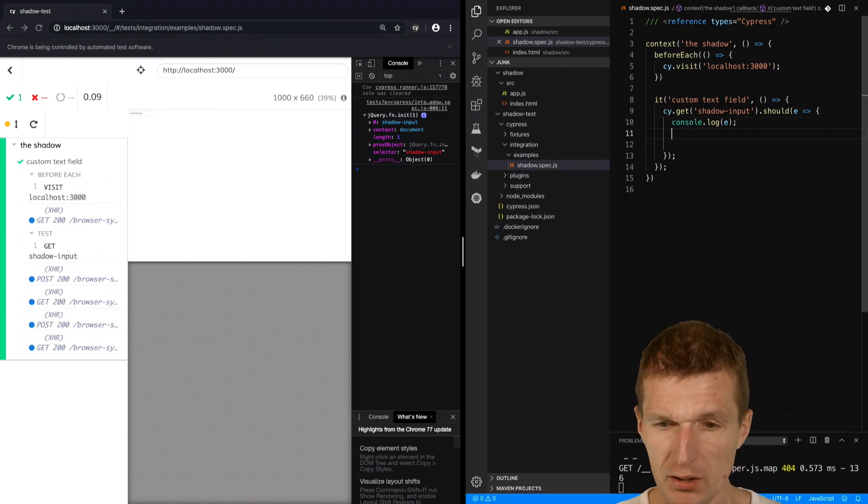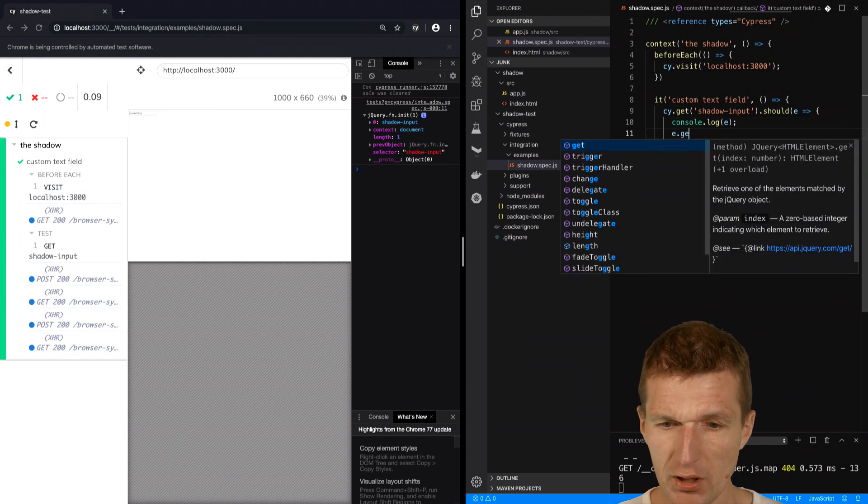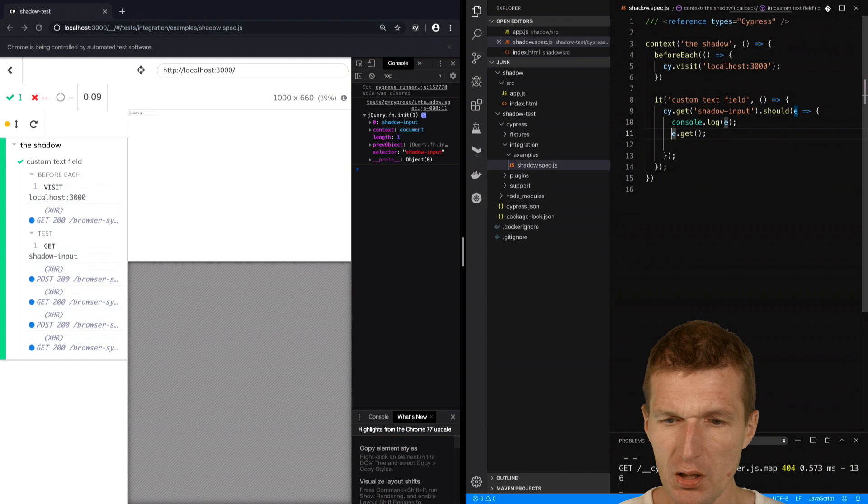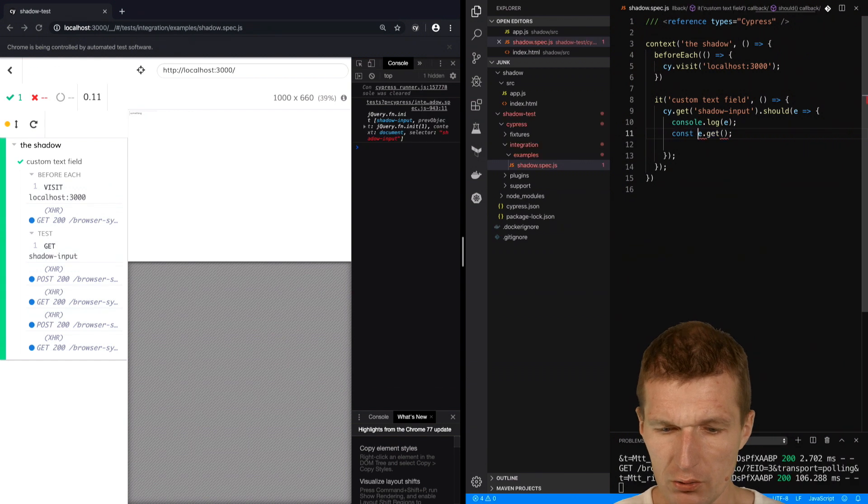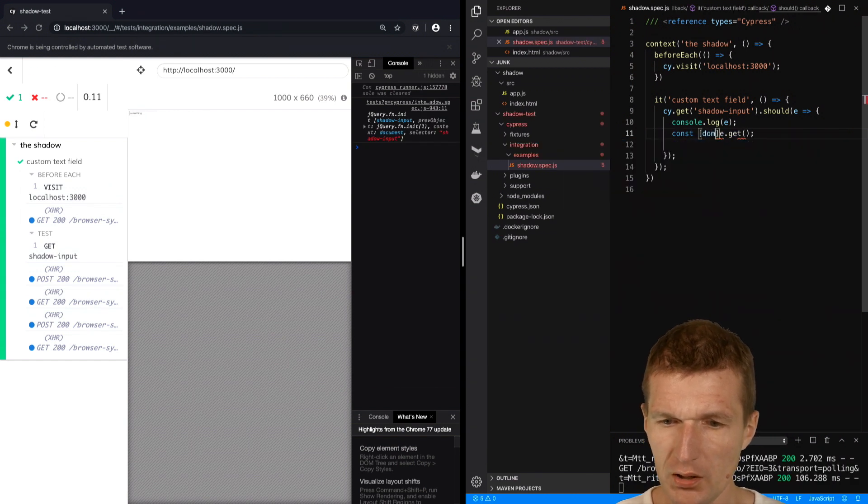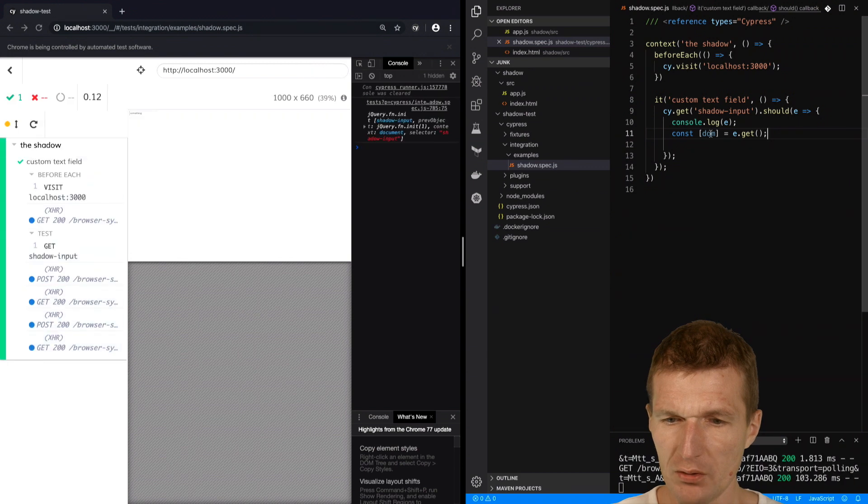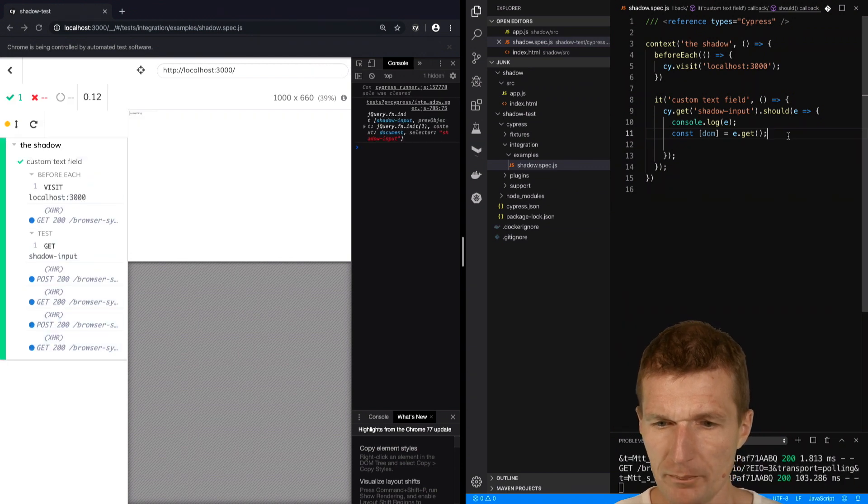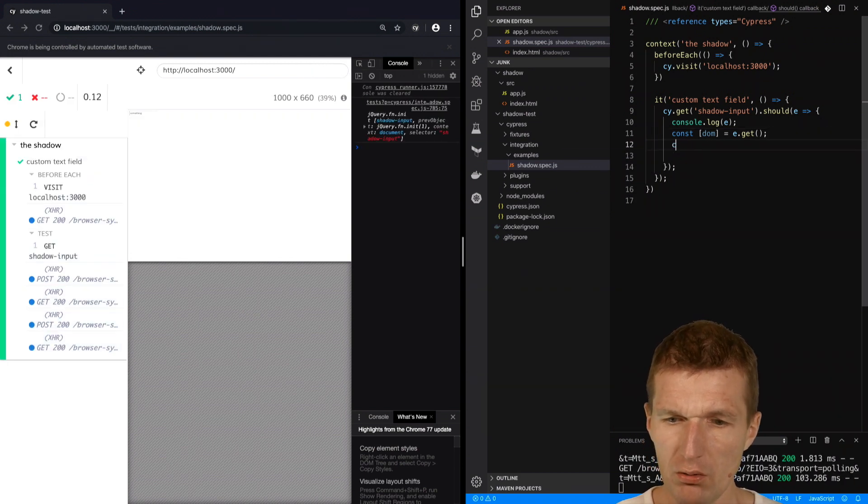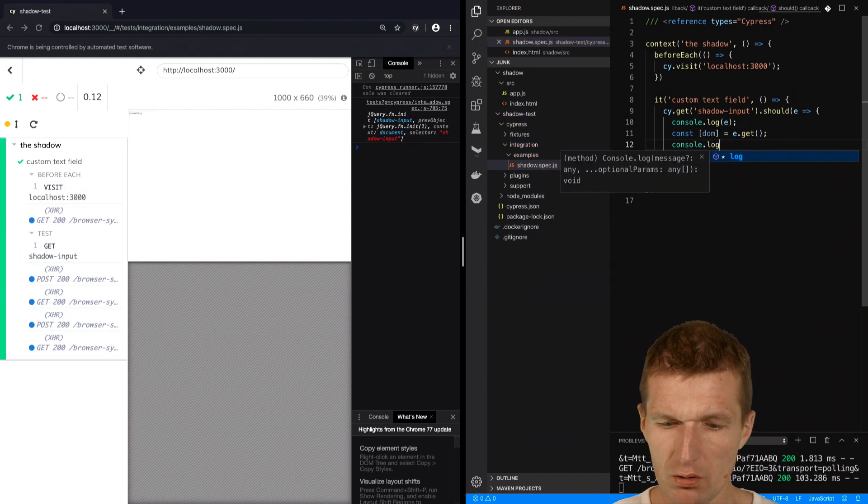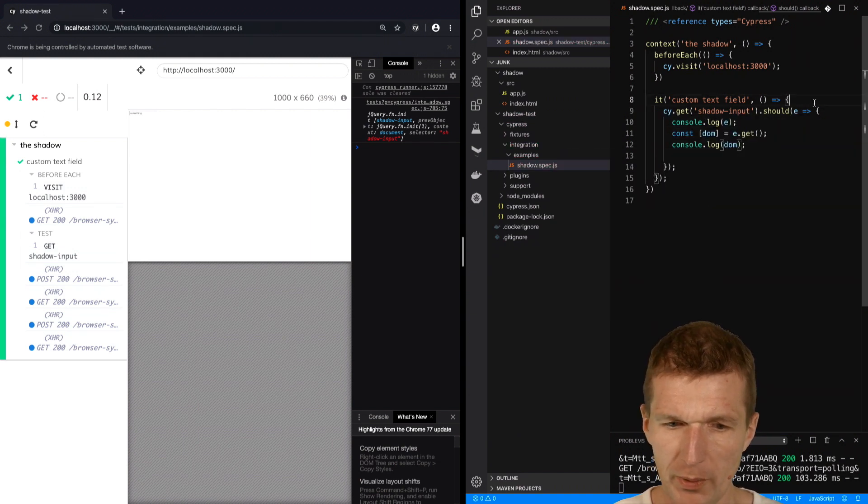With e.get I get the whole array, and with const dom I get access to my element. Now I can console.log dom and this should be my element.